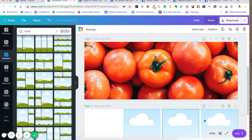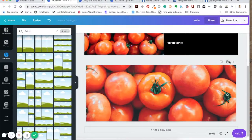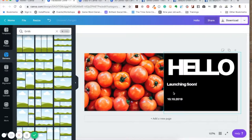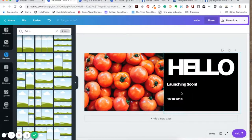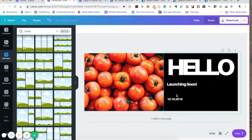So with this 'launching soon, 10-10-2019' design — if I'm going to upload this as my Facebook cover photo, what do I do? Put my call to action on the side. A good idea here would be to include a link to my newsletter, so people can sign up to be notified when I launch. I can then send an email saying 'I've launched.' Always think about those types of things when creating your graphics and content.